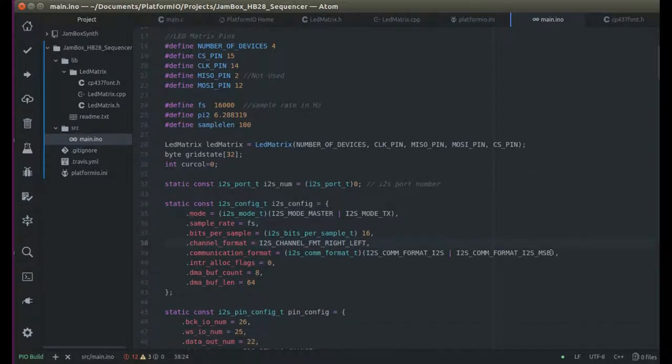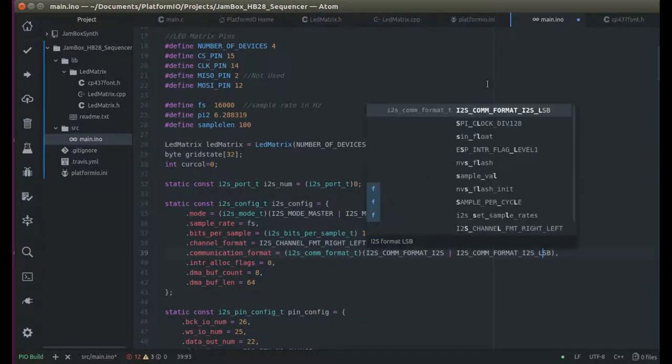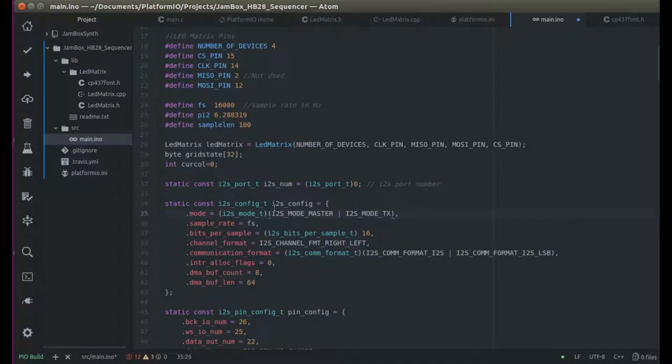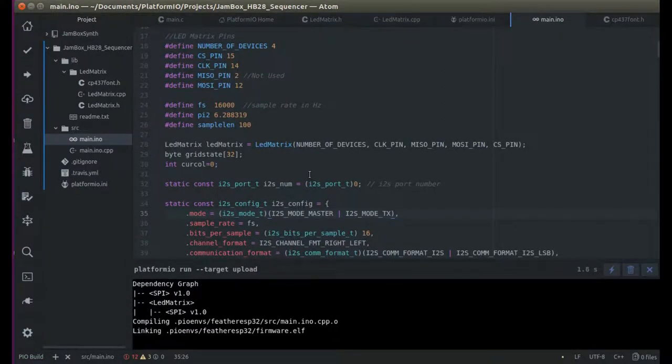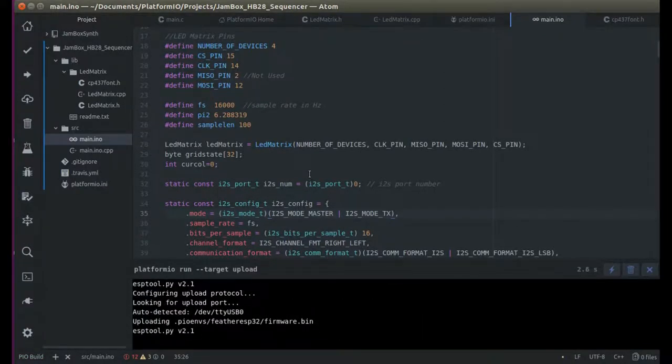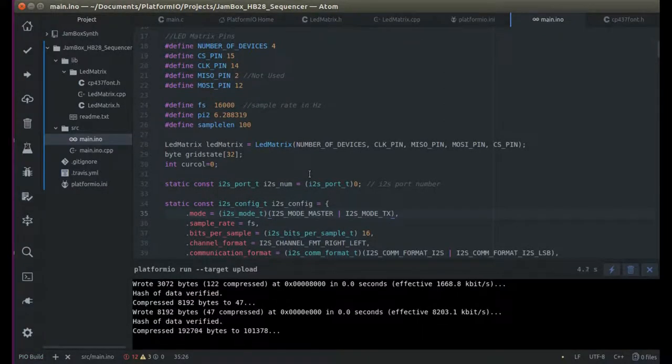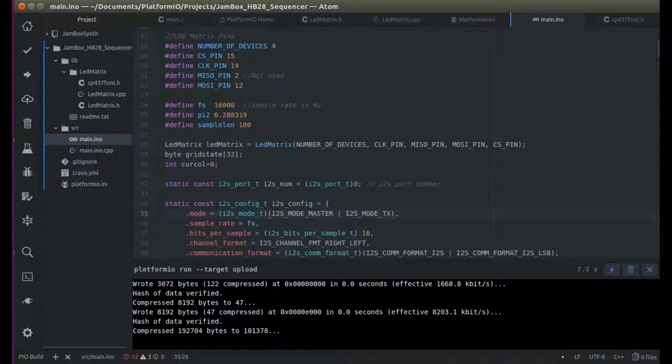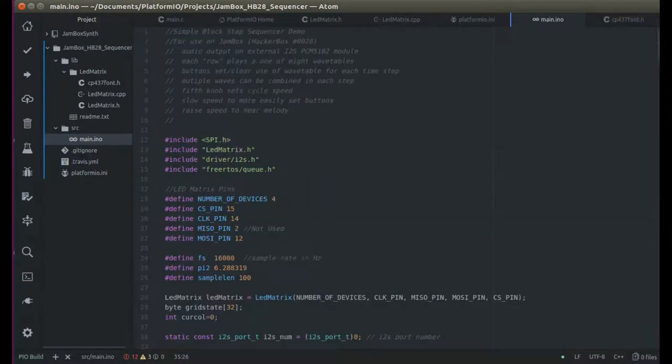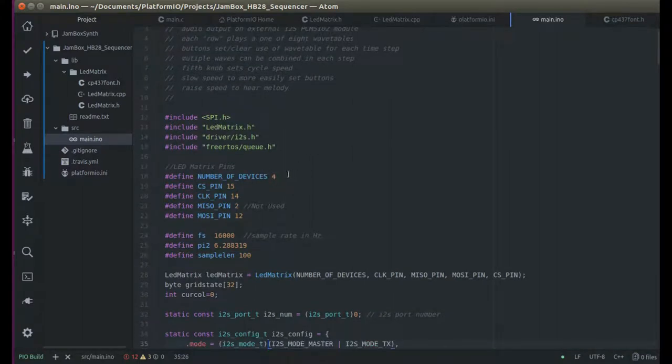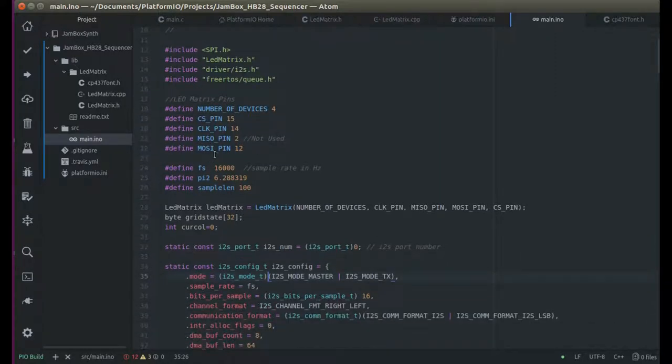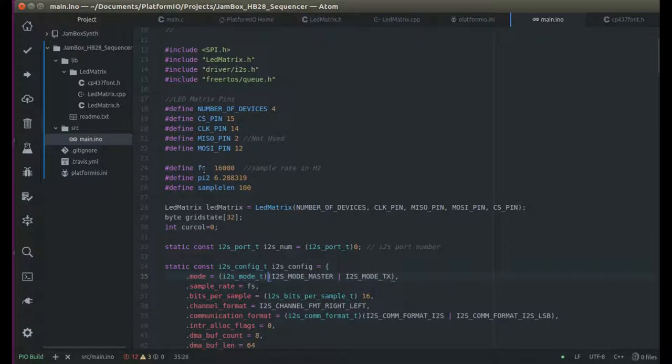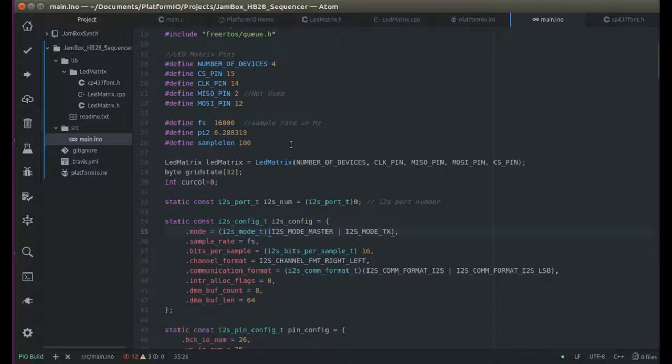So the first place I'm going to look is to try and see if it's this old problem right here. Let's build that. Send it up there and see what we get this time. Okay, so to begin with. Number of devices for the matrix, or LED matrix, and defines up here. FS. Sample rate in Hertz. Sample frequency? Fair enough.